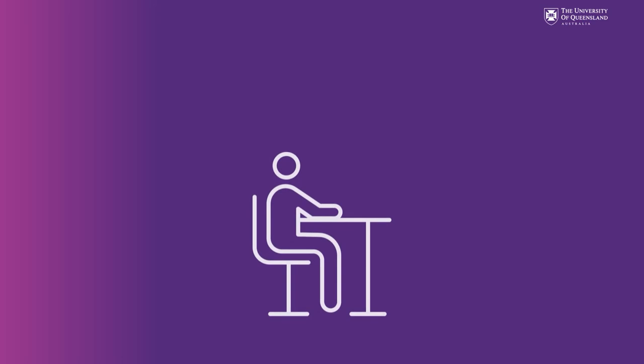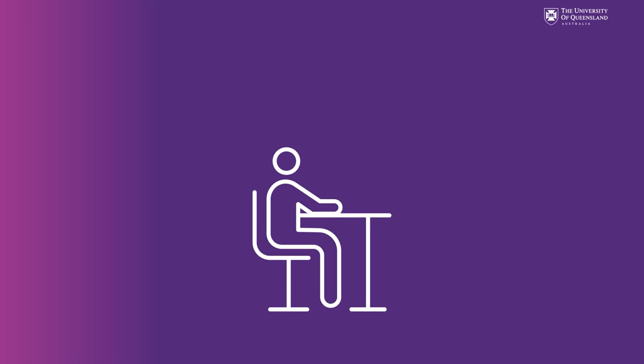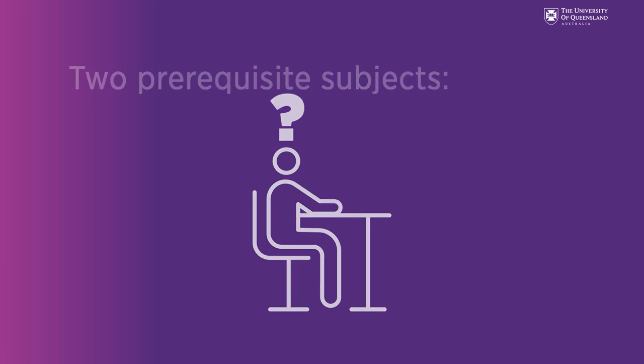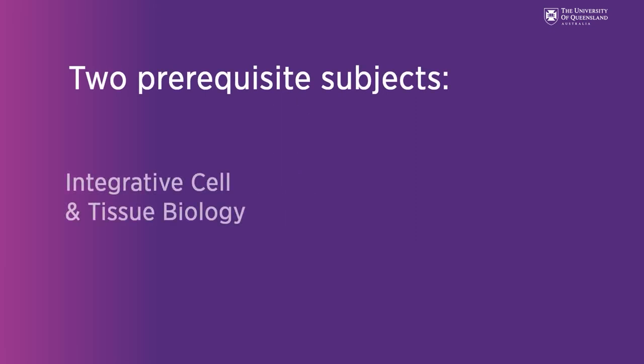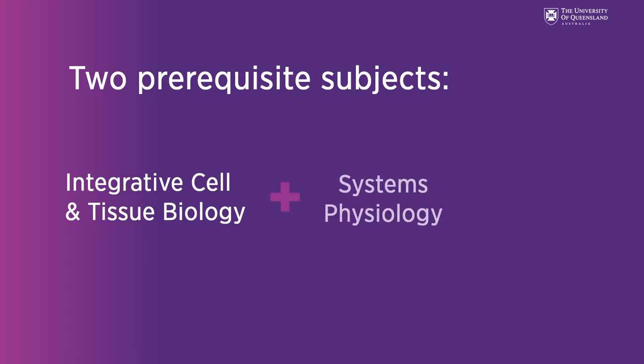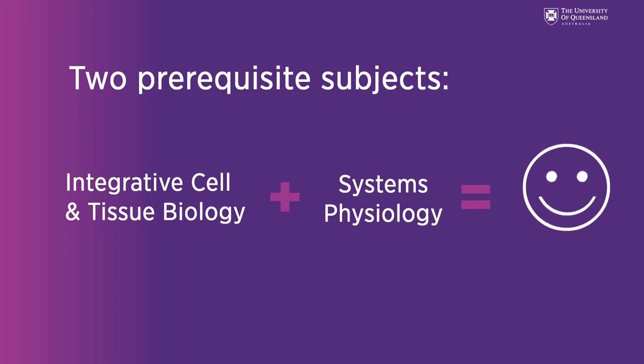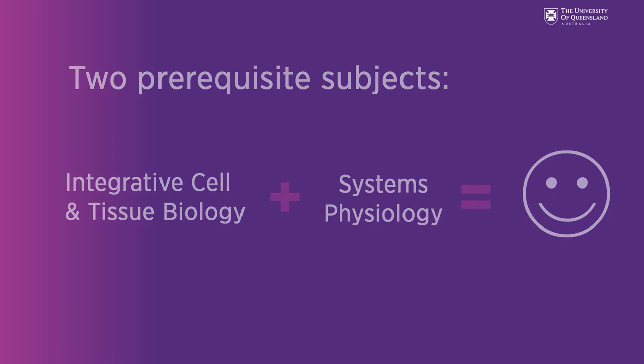So that's the two pathways but which undergraduate degree should you choose? While we don't have a predefined undergraduate degree that you have to complete, you are required to complete two prerequisite subjects before you start the medicine program. These prerequisite subjects are subjects we know will help prepare students for success in the medical degree so we ask that every student completes them before they join us.